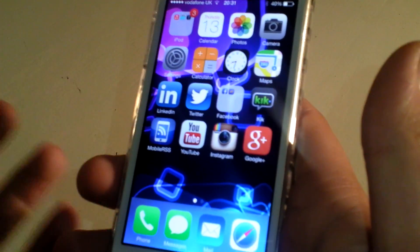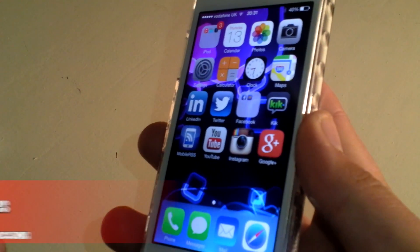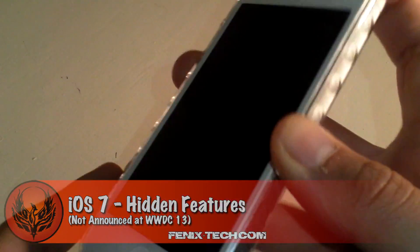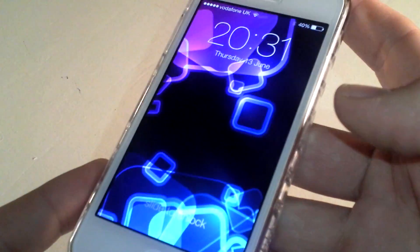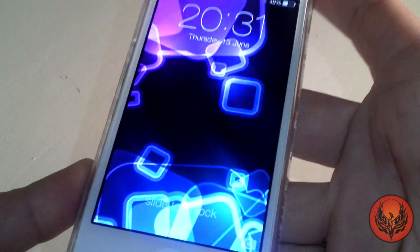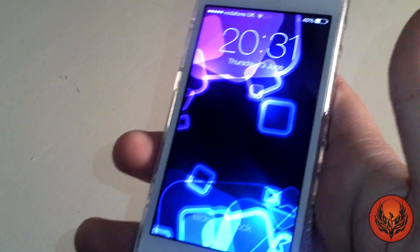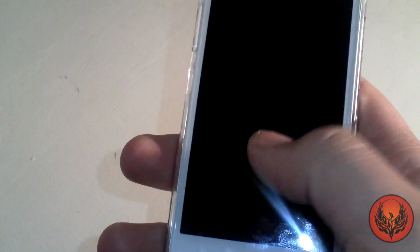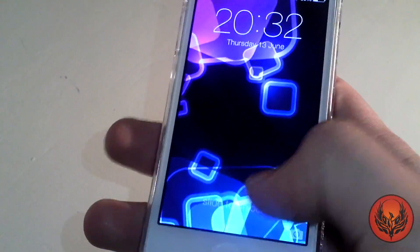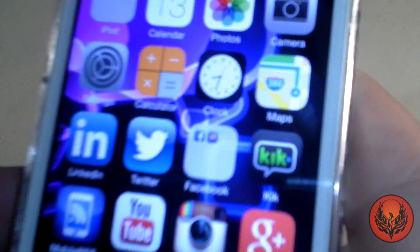Hi guys, d900 man here for phoenixtech.com and we've got an iOS 7 hidden features video for you today. You can see if I lock my device that I am running iOS 7 here. I am a developer and I am on the developer's account, but just a few hidden features.